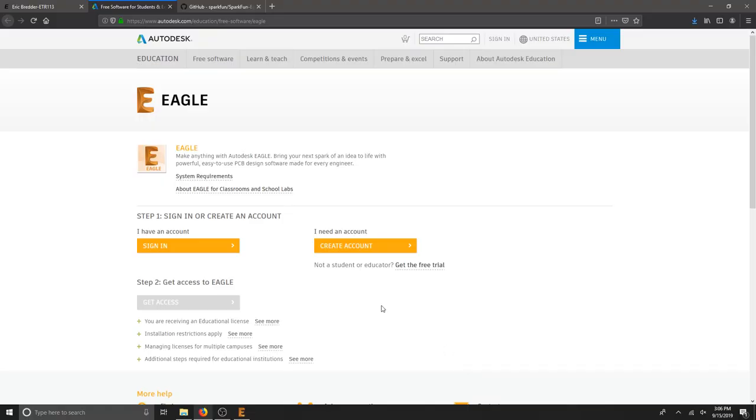We're going to get started with using Eagle for Education. If you have an Autodesk Education account, you can sign in here. Then you can get access and download Eagle.